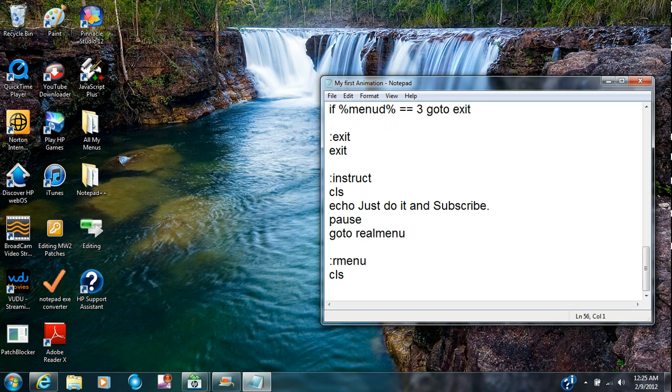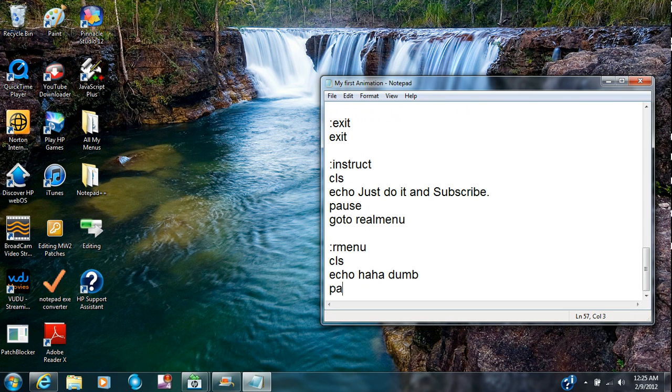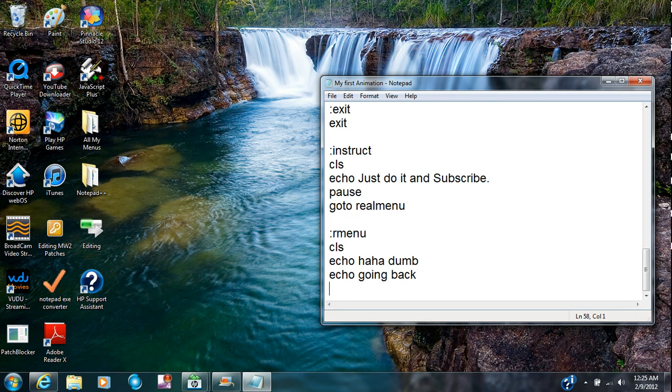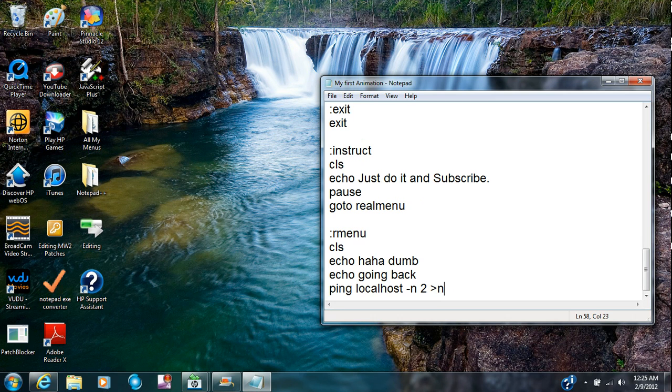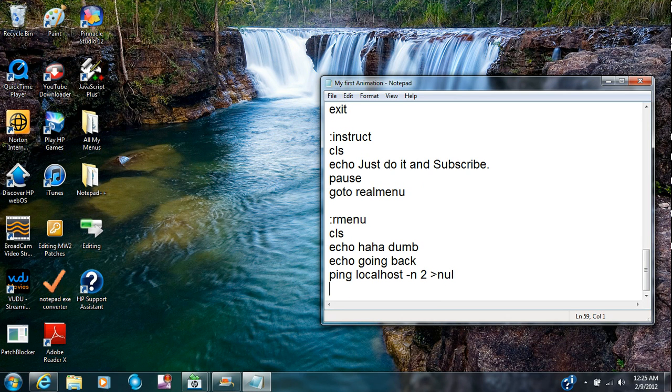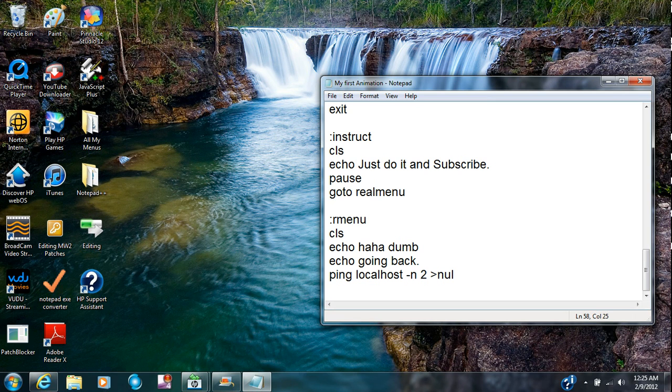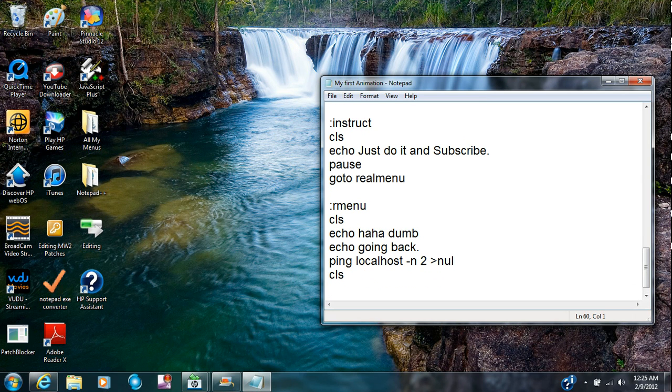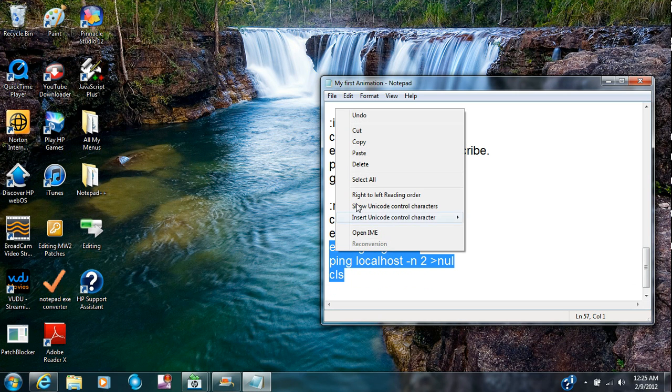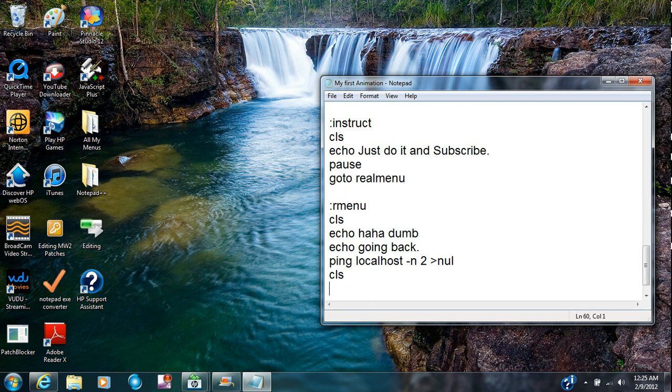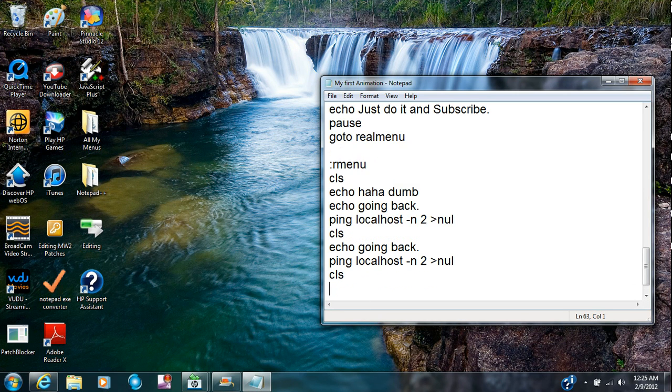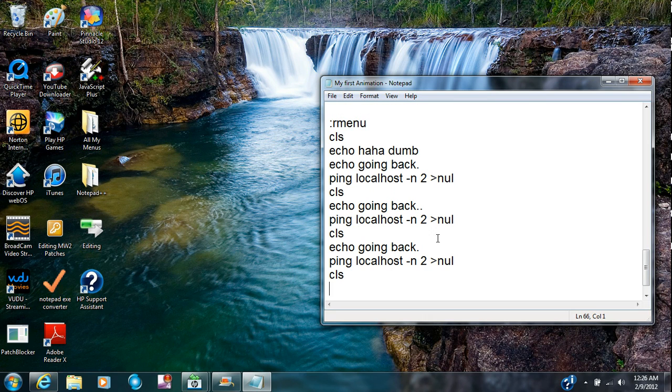We're going to type in, I'll put echo going back. Ping localhost dash n to null. Going back. I'm going to type in CLS and I'm just going to copy it. So much faster, I'm just going to copy it like one or two times so I can actually make this video. Now make sure you put another period right there and we're going to put 3 periods so that means I'm going to put it in.